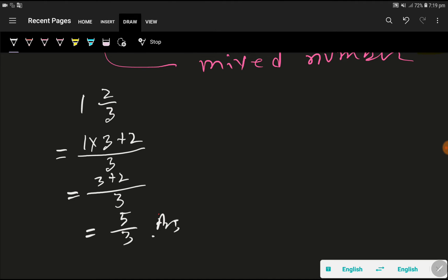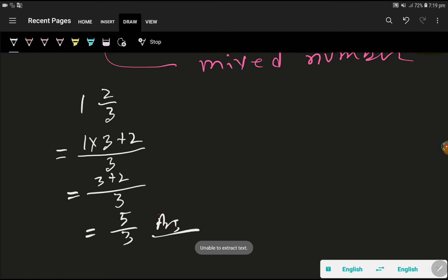Here is the answer and look numerator is greater than denominator. So this is the answer. This is an improper fraction and this is the answer.